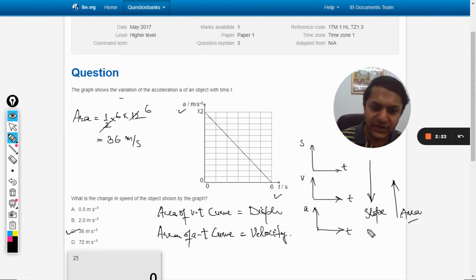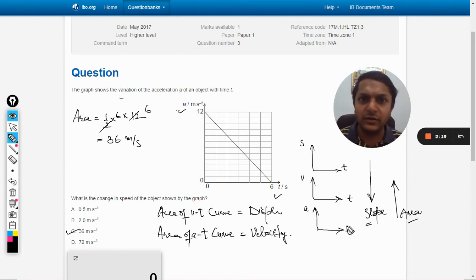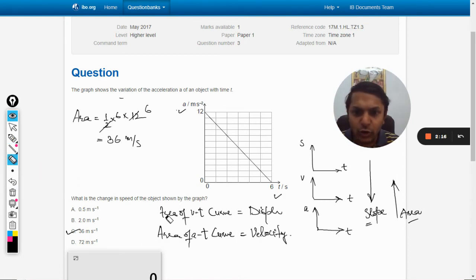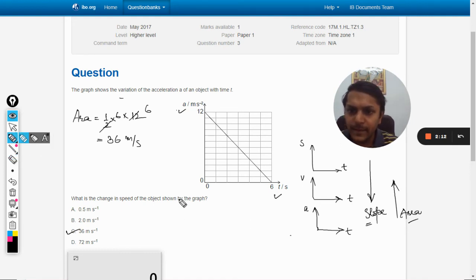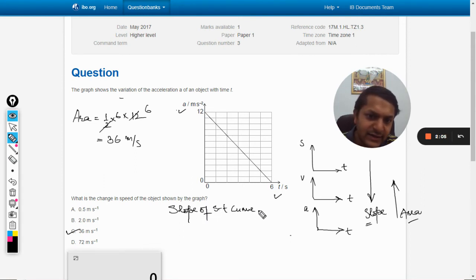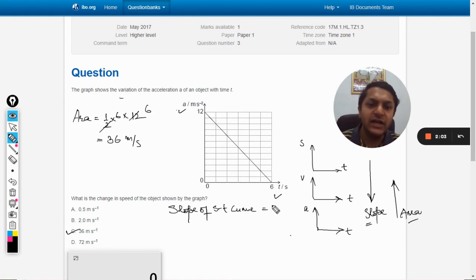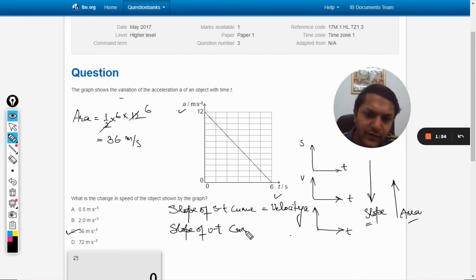Going back to the theory: when moving downwards between graphs, we find the slope. The slope of the s-t curve gives instantaneous velocity at that time, and the slope of the v-t curve gives the instantaneous acceleration.